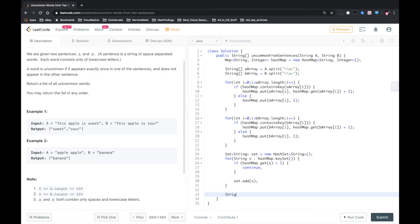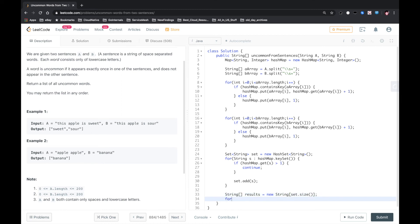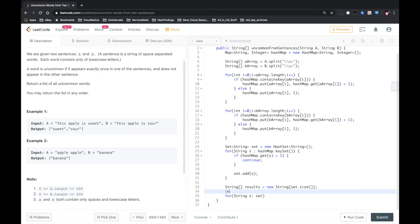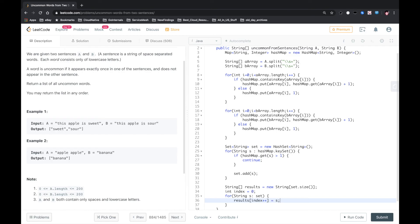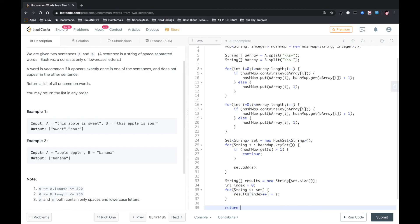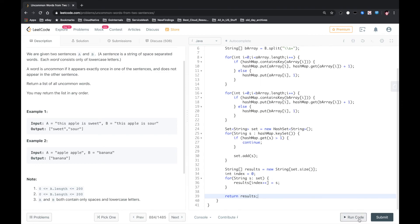So we need to define String array results. Results equals new String, the length is hashmap size. We also need to define index equals zero. Results index plus plus equals the key. Finally return results. That should be good.